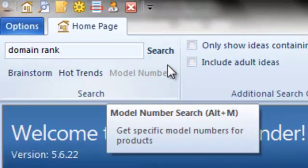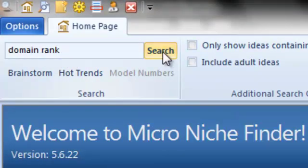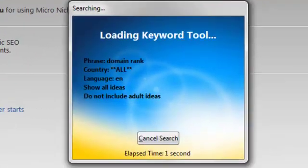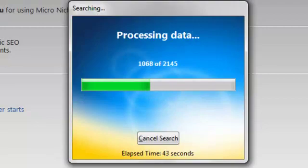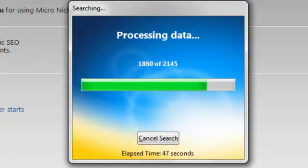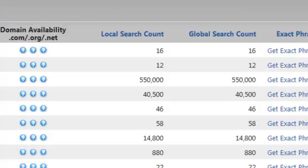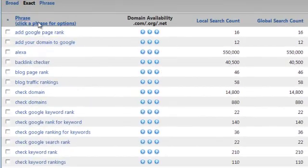Let's go ahead and search. Now our results are being returned.